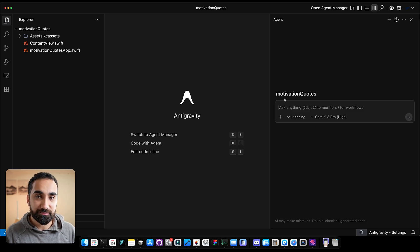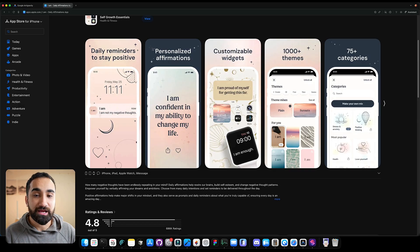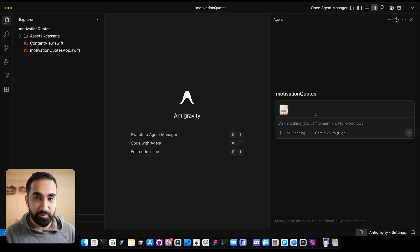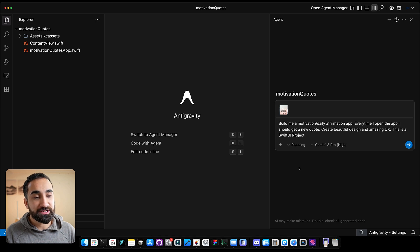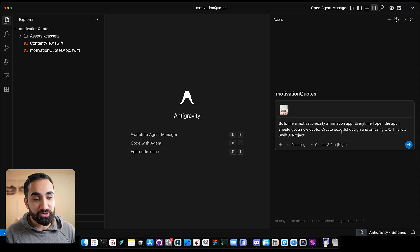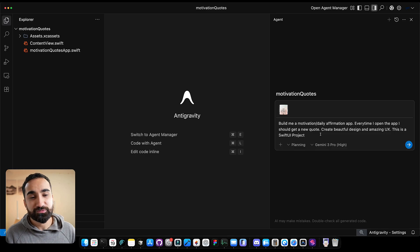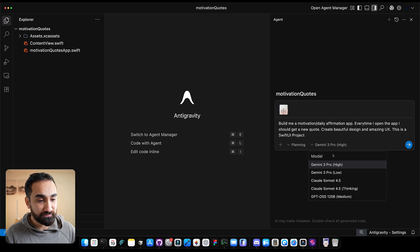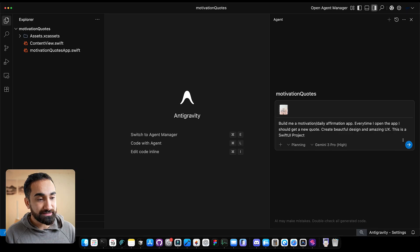We want to build the motivation app we saw on the App Store. Go to your browser, find the app, take a screenshot of how it looks, and paste it into Google Antigravity. Here's the prompt: 'Build me a motivation/daily affirmation app. Every time I open the app, I should get a new quote. Create a beautiful design and amazing user experience. This is a SwiftUI project.' It's very important to specify SwiftUI because Antigravity is pretty new and sometimes starts working with CSS, JavaScript, and HTML instead of Swift. Before sending, make sure you have Gemini 3 Pro selected and then send the prompt.